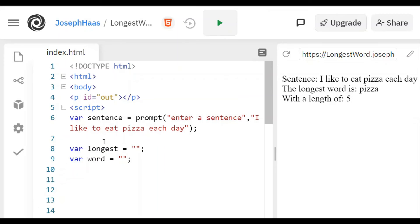So again, you're really just reading through a sentence, adding one character at a time to word. Keep checking, hey, is that a new longer word? If it is, then set longest to the current word.